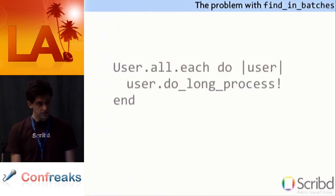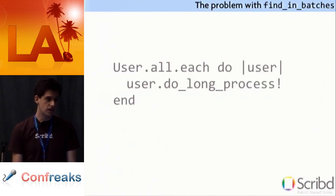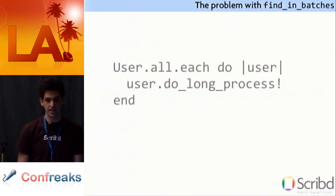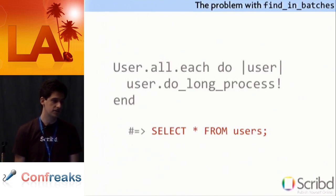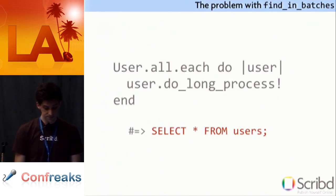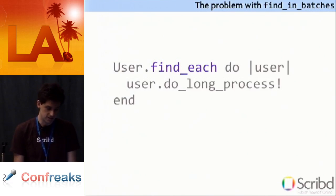So hopefully everyone sees the problem with this. If you do user.all, you're going to instantiate every single record in your database all at once. If you can even fit it in memory, it's still going to be very slow. And of course it executes a very slow query, select star from users.